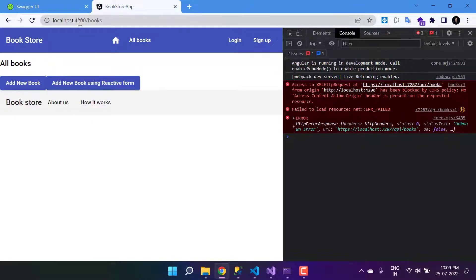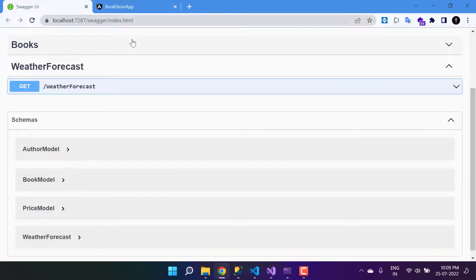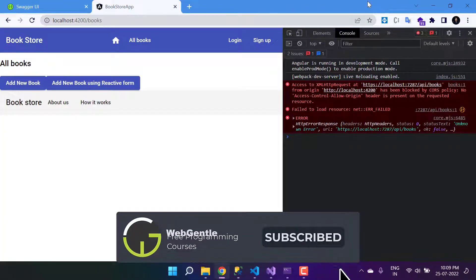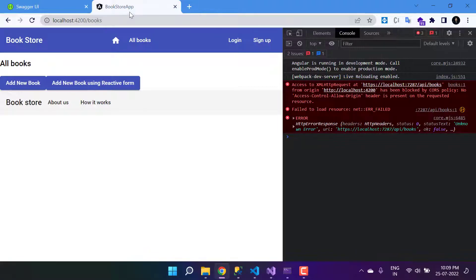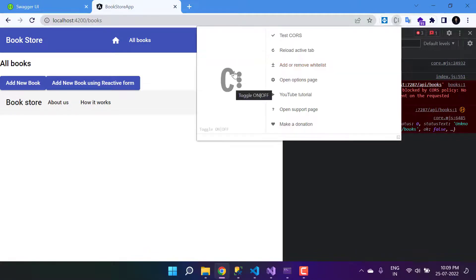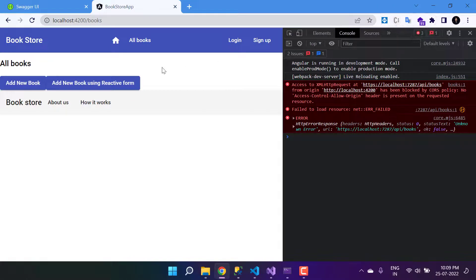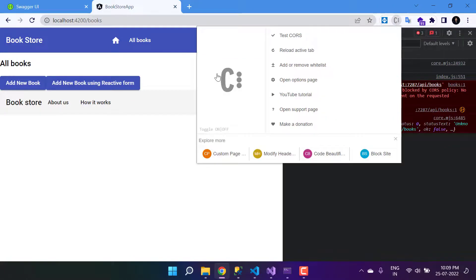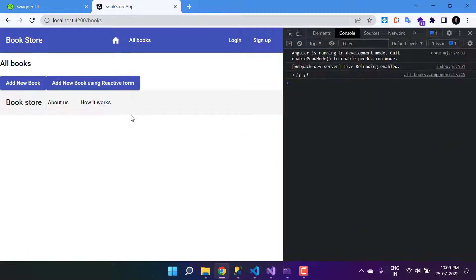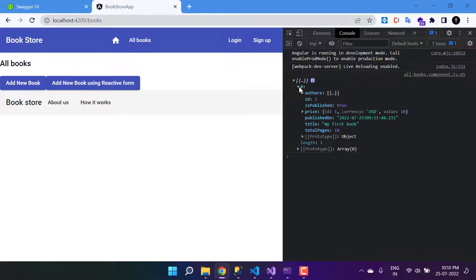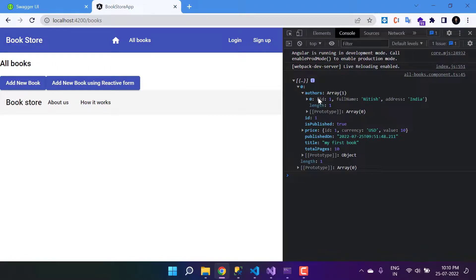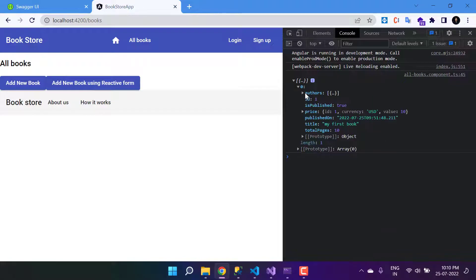There are two ways to fix this CORS problem: a temporary solution and a permanent one. As a temporary fix, we can add a browser extension. I'm using Chrome and I have this CORS extension — you can find it in the Chrome store. Let's enable it and refresh. This is just a temporary solution. Now you will see we have something in the console — a list of all the books.